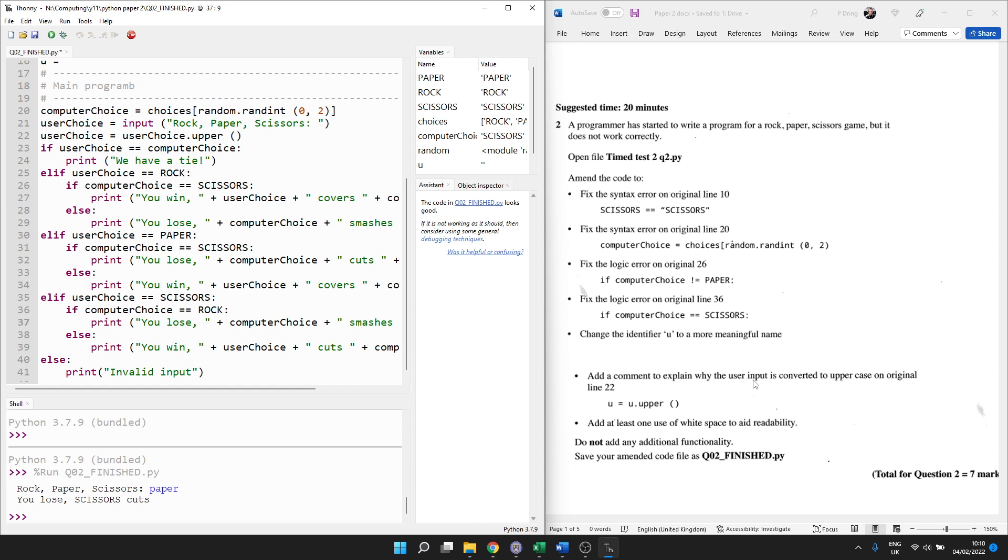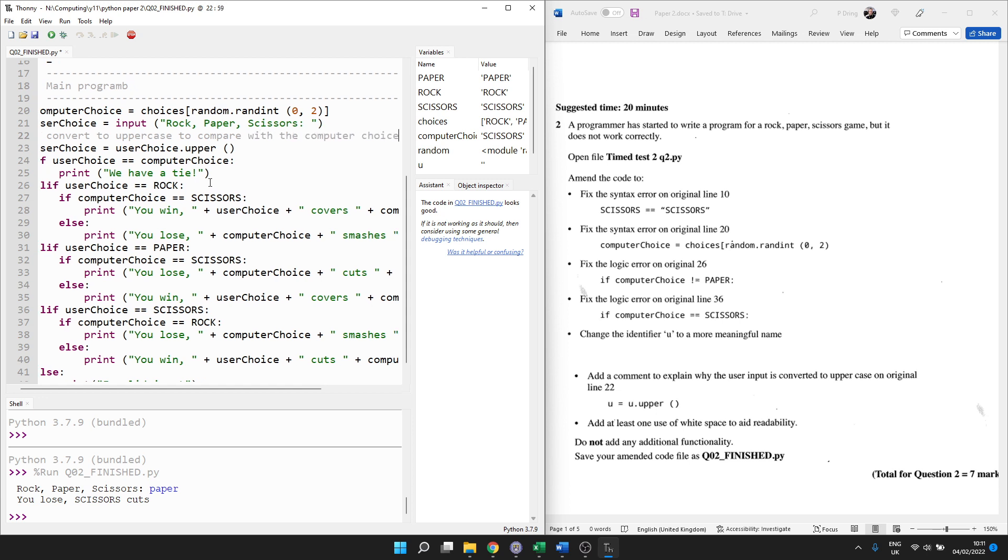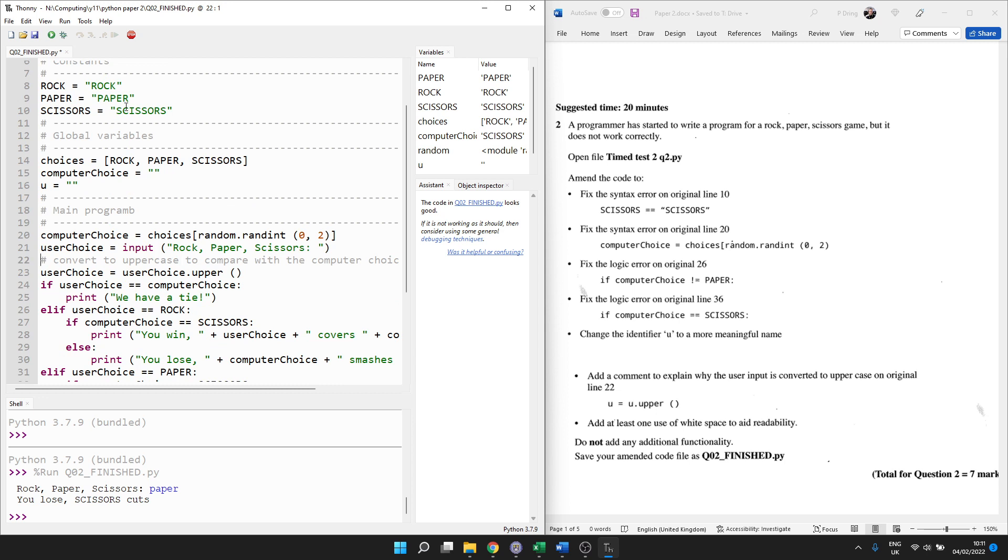Add a comment to explain why the user input is converted to uppercase on original line 22. So, I'm going to add the comment above. Hash makes a comment. And it's not enough here to say convert to uppercase because that's what you've been told. The comment has to explain why. Convert to uppercase to compare with the computer choice. As in all of the computer choices are in uppercase here. So, the user's choice has to be in uppercase as well.